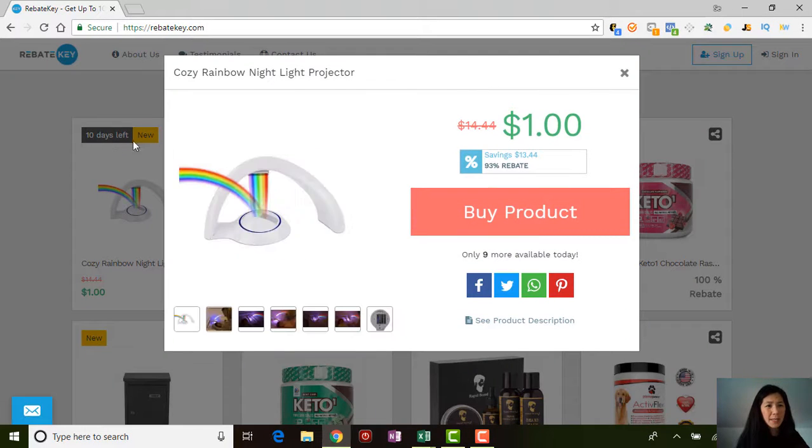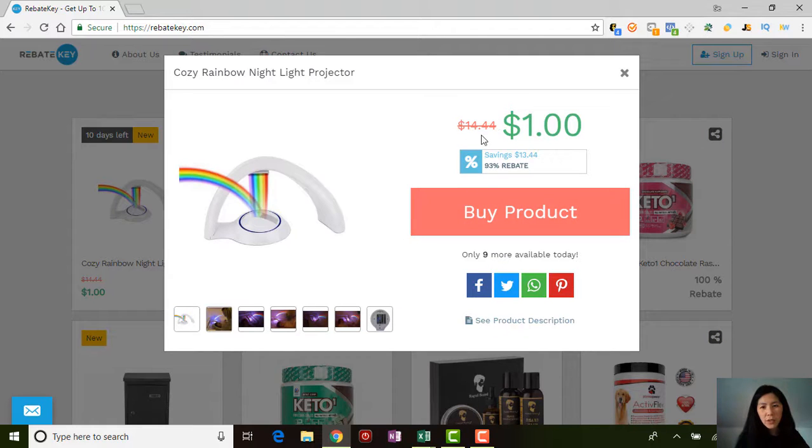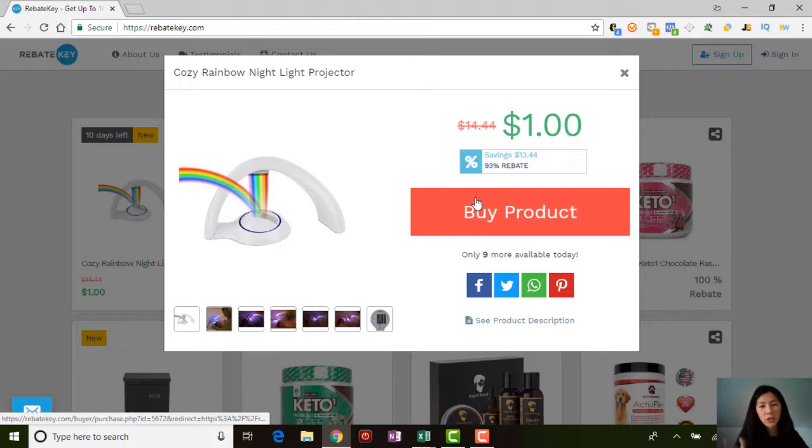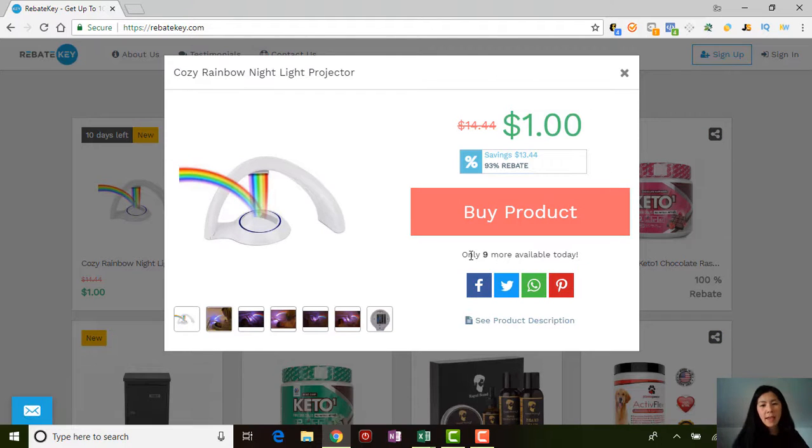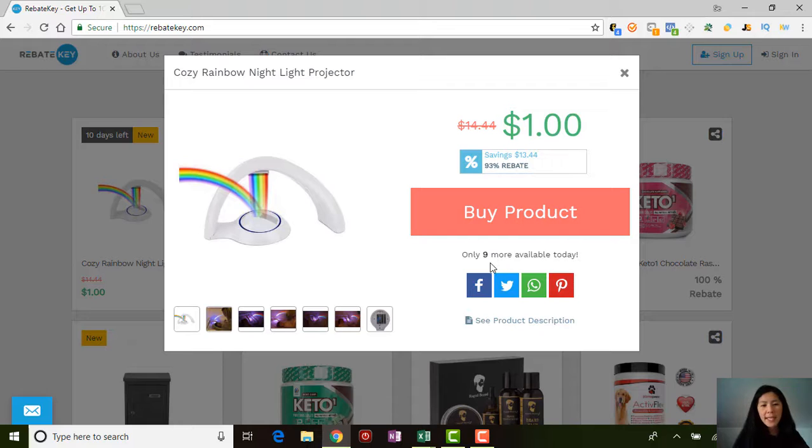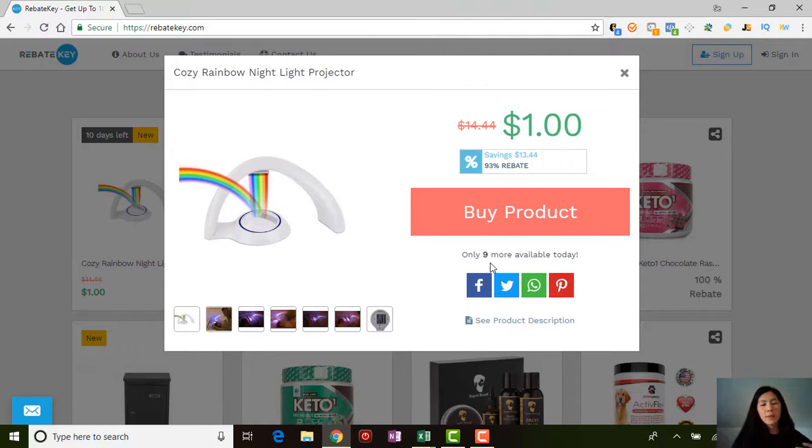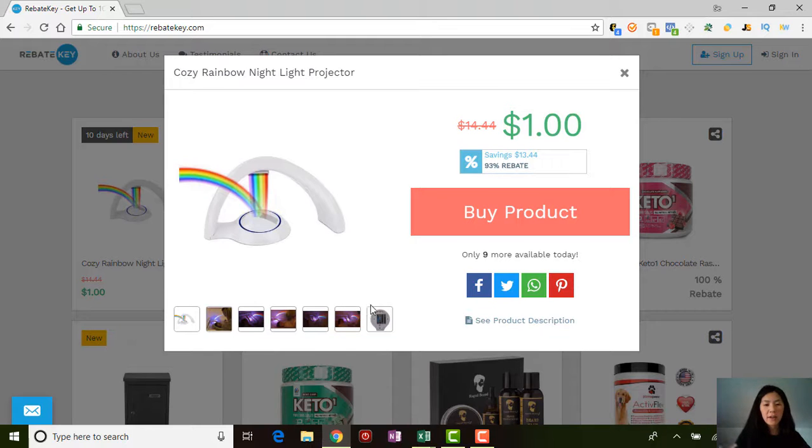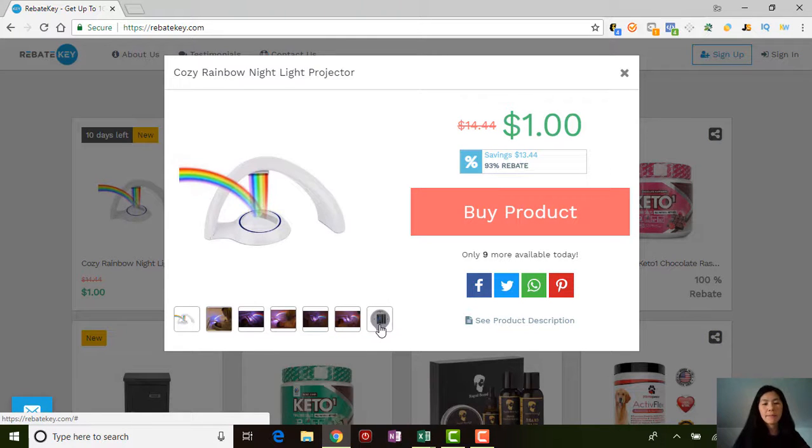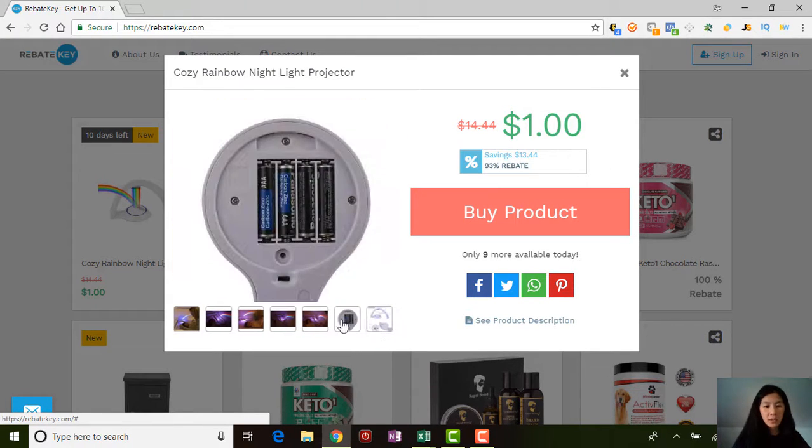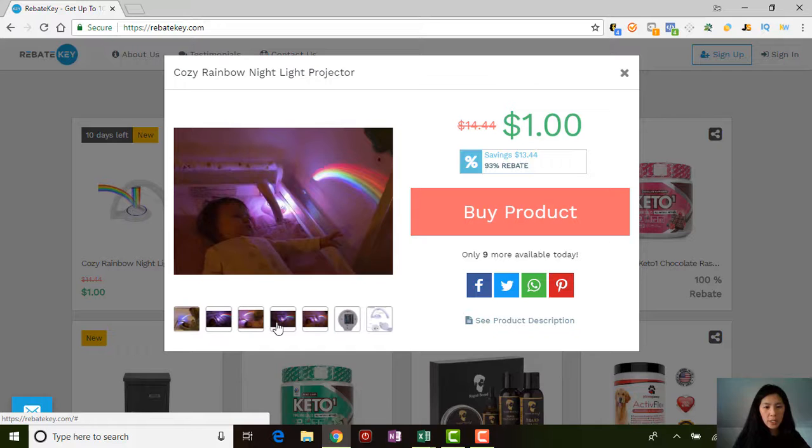It'll show you how many days are left on there. If you click on it, it'll show you again your savings. You pay a dollar—end up paying a dollar for this after you get your check in the mail. They only have so many more left for today, and it resets every day with the number amount that they're giving you a rebate on. These are all the little pictures that you can scroll through and see. Really neat.